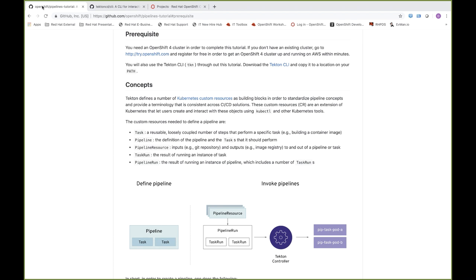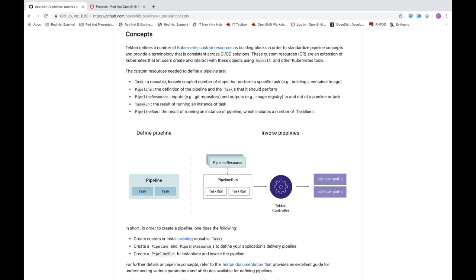I'm going to focus on some high-level concepts associated with Tekton that will be helpful for people going through this tutorial. Tekton is based on Kubernetes custom resources that are an extension of the Kubernetes API. We define these custom resources in order to capture aspects of CI/CD that we would like to use with Kubernetes.